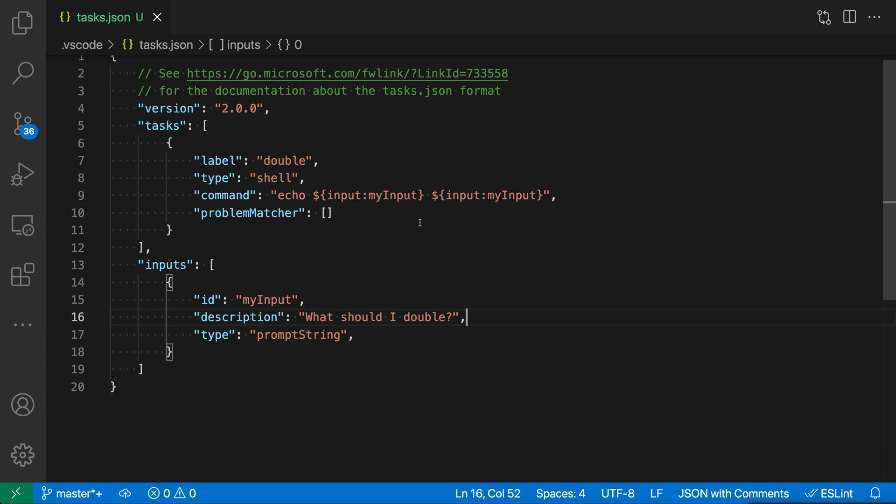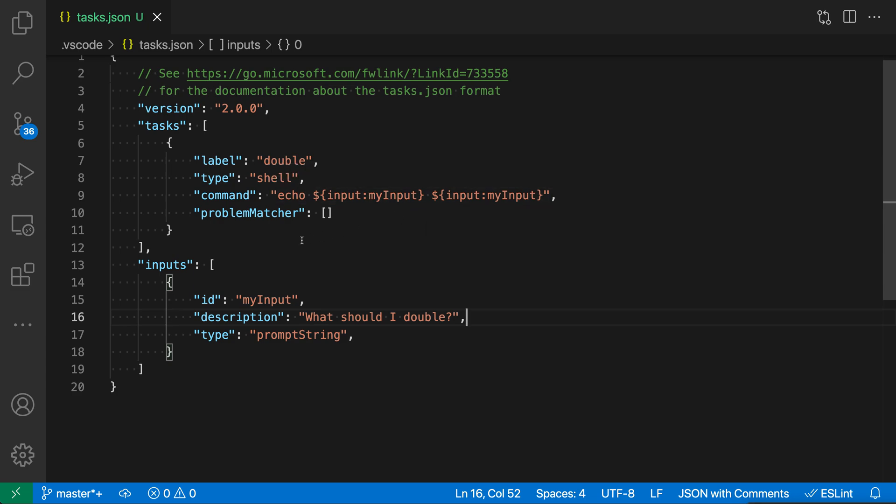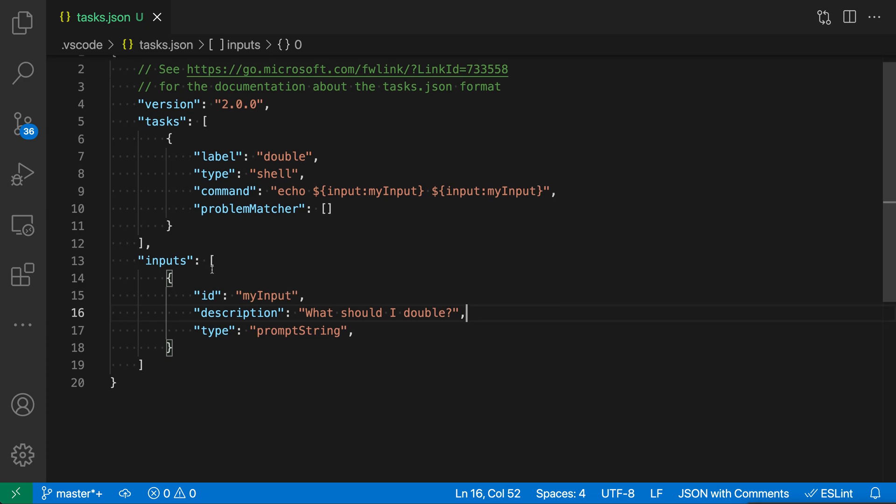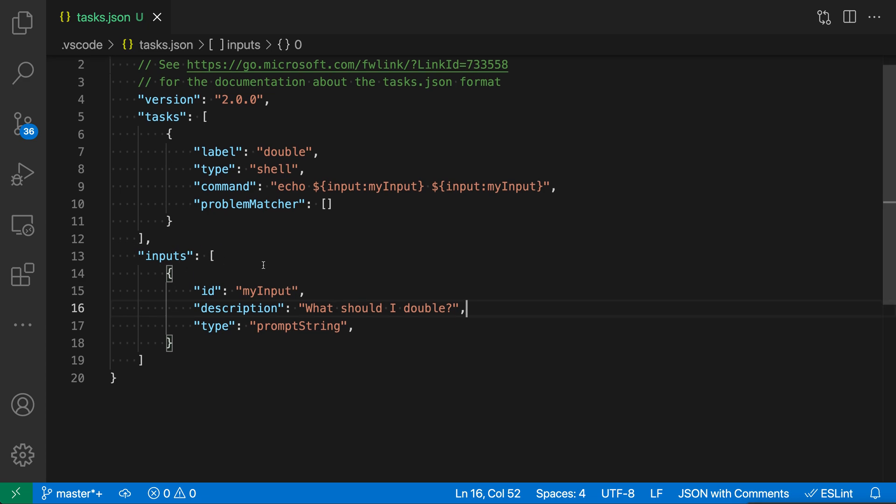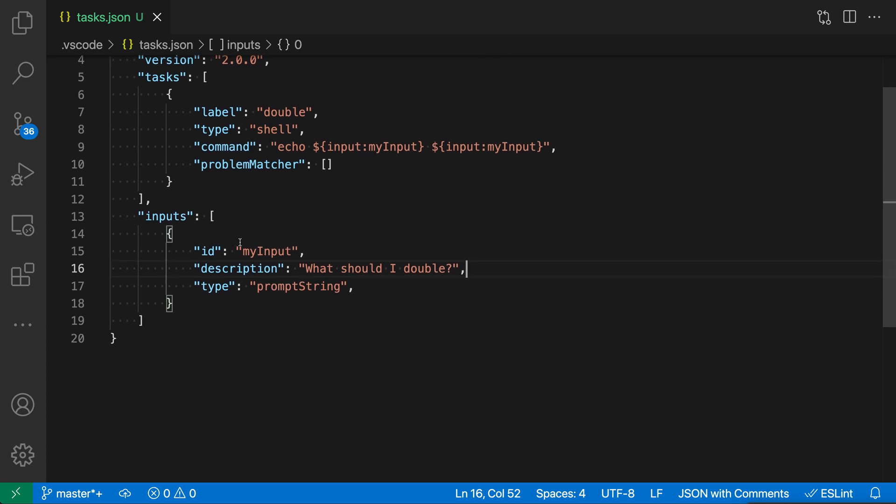Now if we actually look and see where my input is being defined, it is down here in the input section. So this is outside of the main task section. There's this special input section. We have an input that we've defined called my input, and then we've entered a description of what, so this is what the user is actually going to see when we prompt them, and in this case we're going to prompt for an arbitrary string.